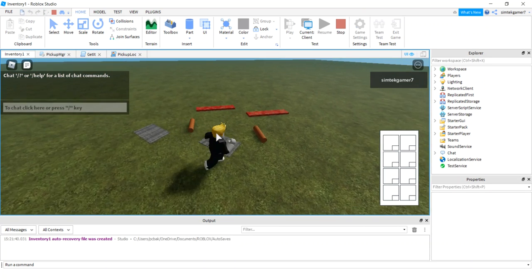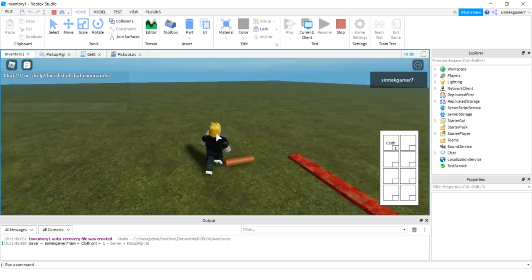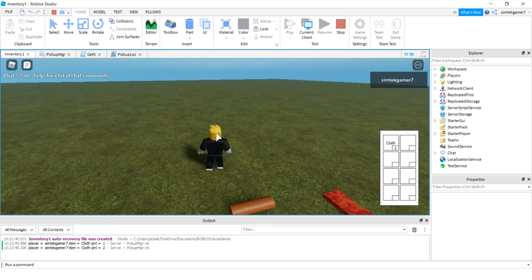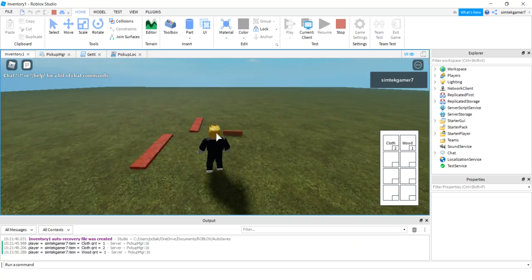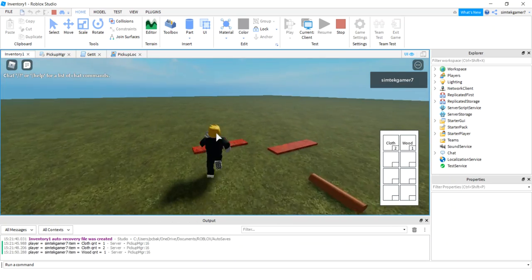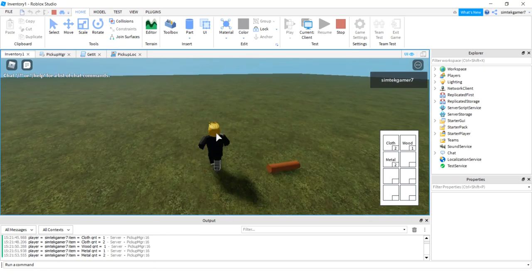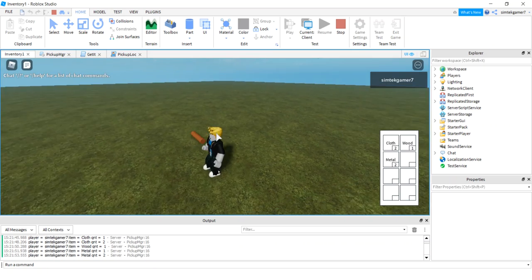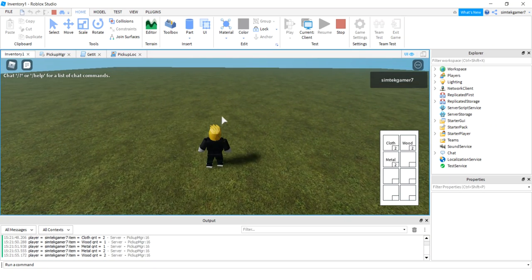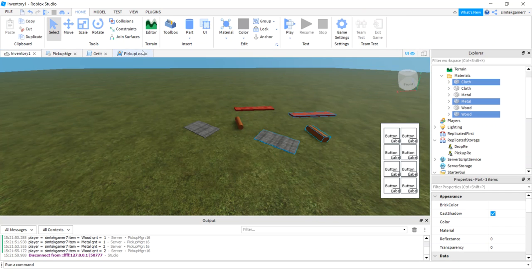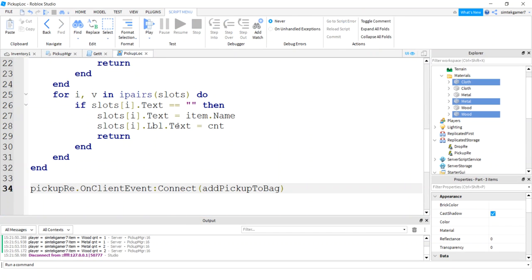There we go. Make it a better test. Go in here. We've got some cloth. Awesome. We've got another piece of cloth, wood, metal, another piece of metal. Wood. Good. Looking good. There's twos and all there and all those.